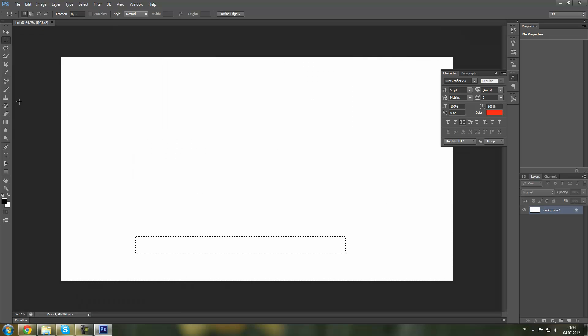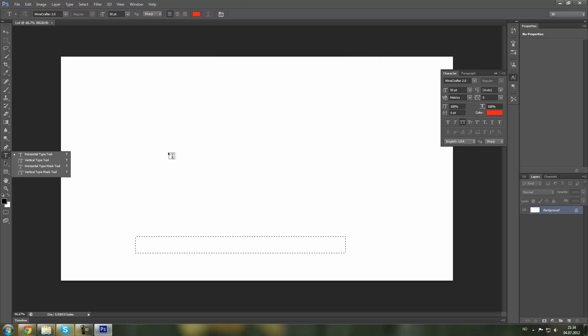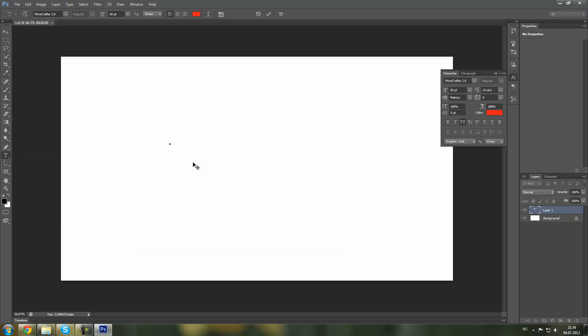And then you just click the text tool, get text, you can write whatever you want.